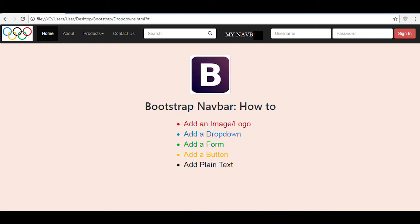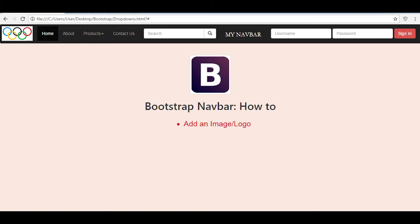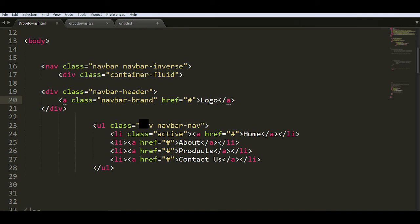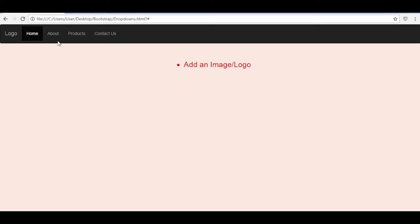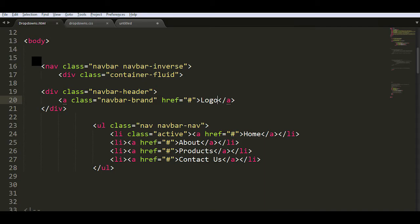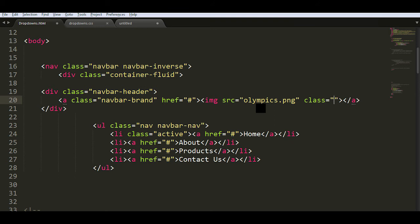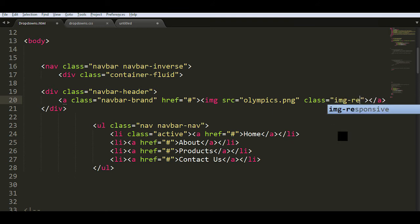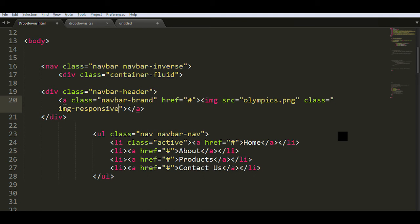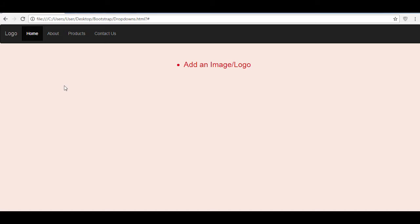So without further ado let's get started. The first thing we're going to see is how to add an image or a logo to the navbar. Let's start off with a default navigation bar — here I have an inverse navigation bar. I'm going to replace the text logo with an image tag, and in the SRC attribute I'm going to give the name of the image along with the extension, and I'm going to add the class 'image-responsive'.